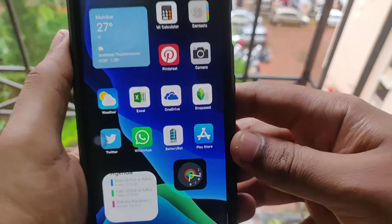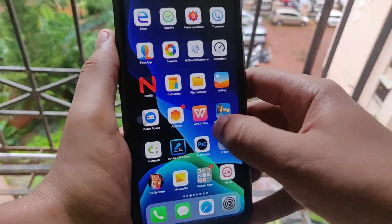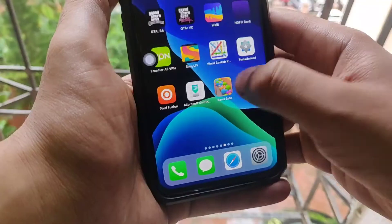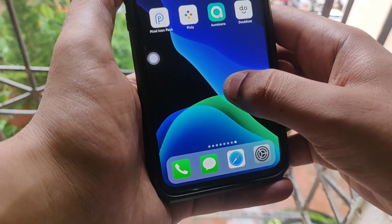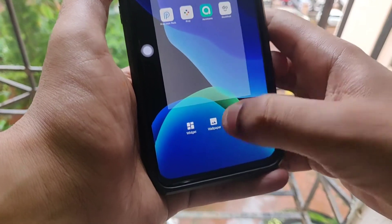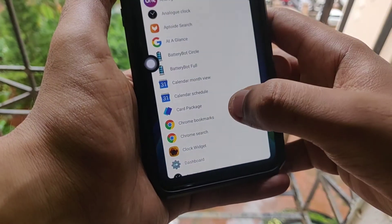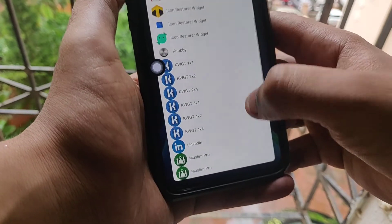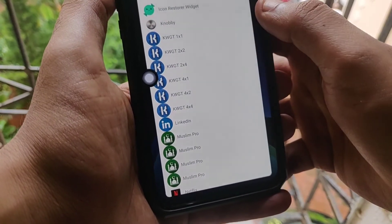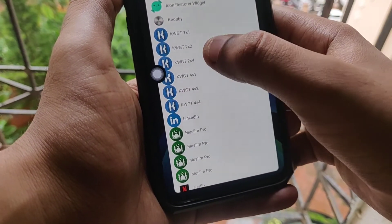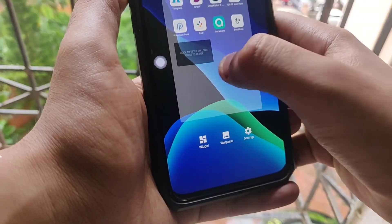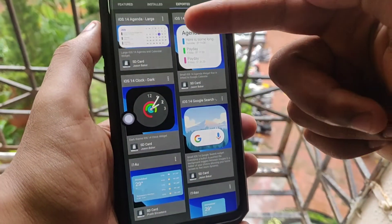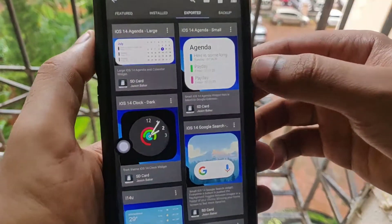You can see widgets that closely resemble iOS 14 widgets. To get these, you need to install KWGT — the link is in the description. Find an empty space on the home screen, tap and hold, select the widget size according to your preference, then tap on it.